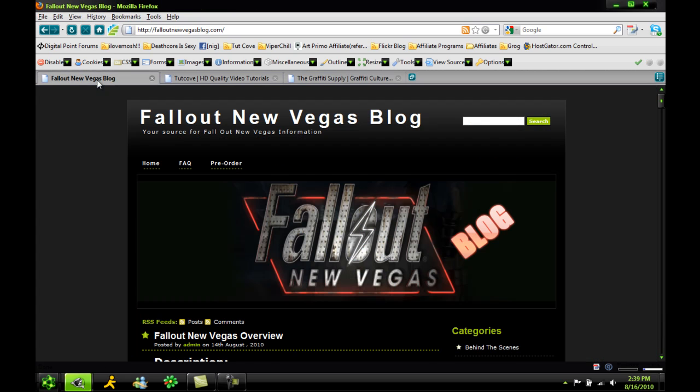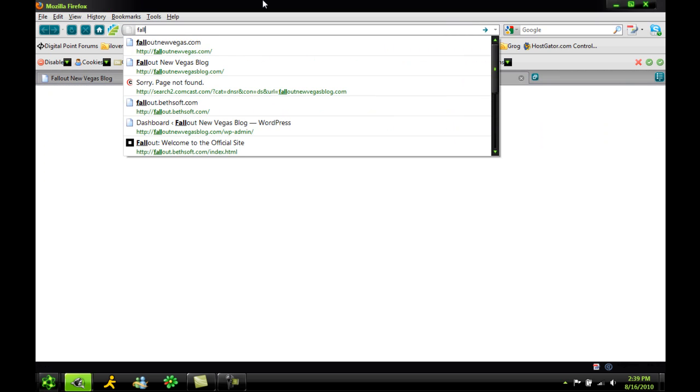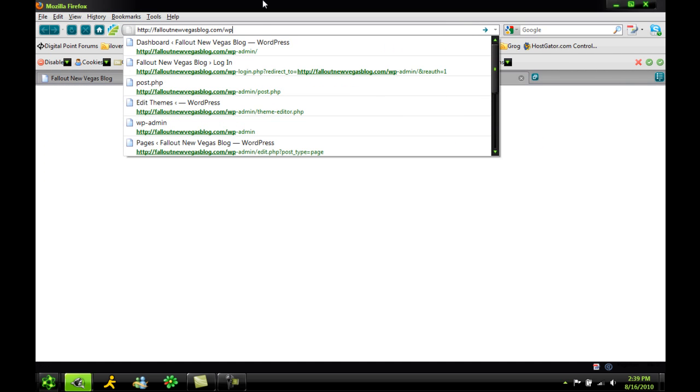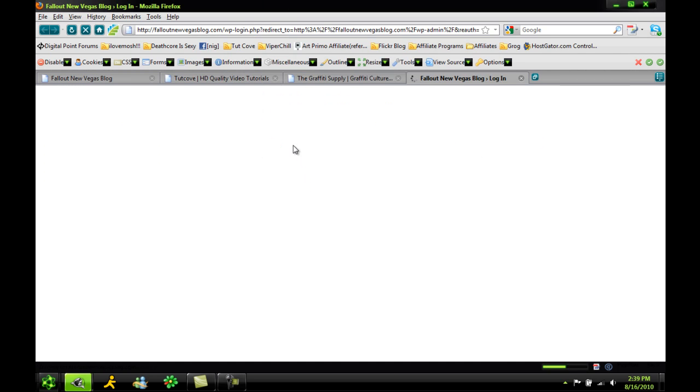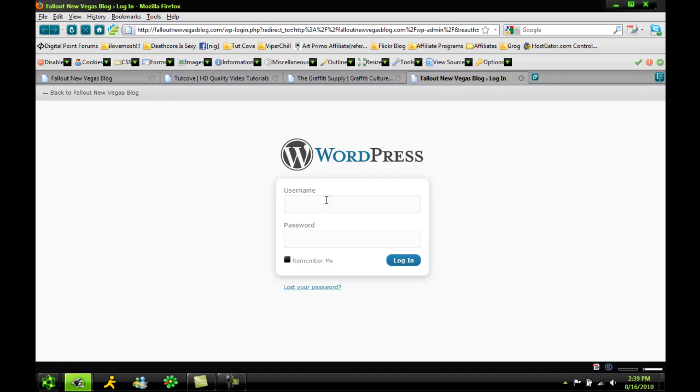A great plugin, allows you to set up pretty damn good SEO on your WordPress software. So I'm going to go right in and go into the WordPress admin on my Fallout blog because that's the one I want to do it on.